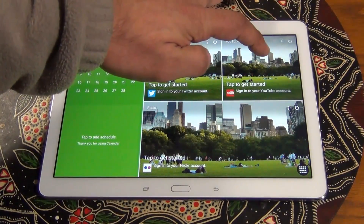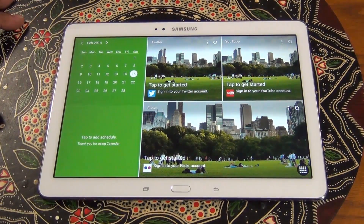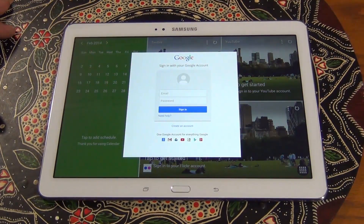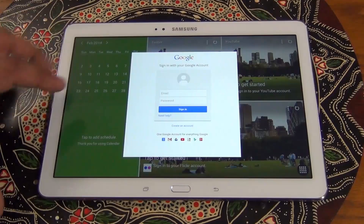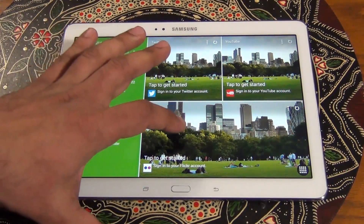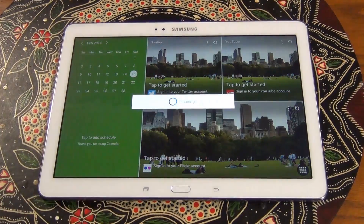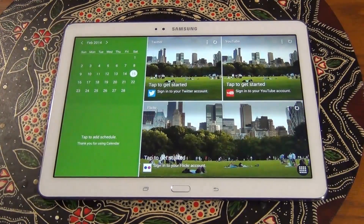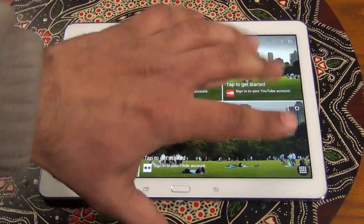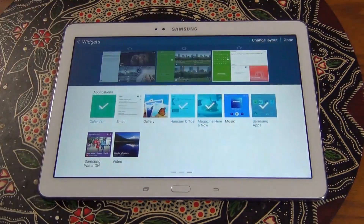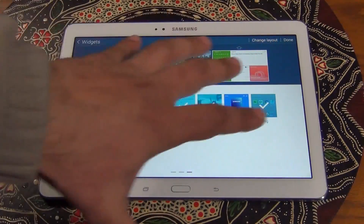If you tap YouTube it's going to ask you to log into your Google account, which is your YouTube account, and that's going to have feeds for you right there. I also have Flickr here — if you tap that it's going to ask you to log into your Flickr account, and all the pictures and photos in your Flickr account are going to populate here in a meaningful way. And then here we just have some random stuff I added — again, this is the Magazine UX interface.